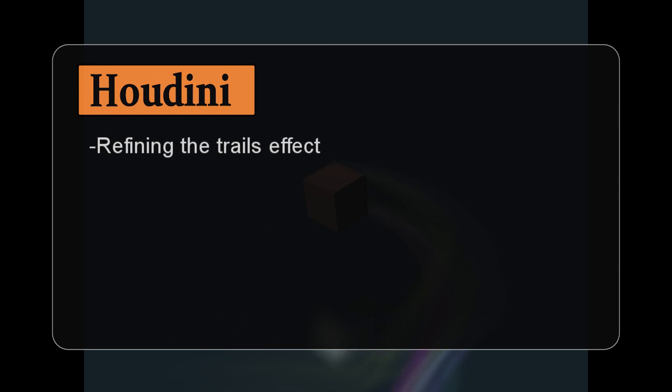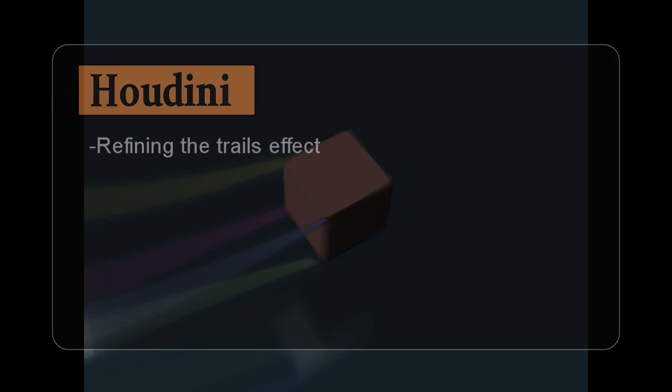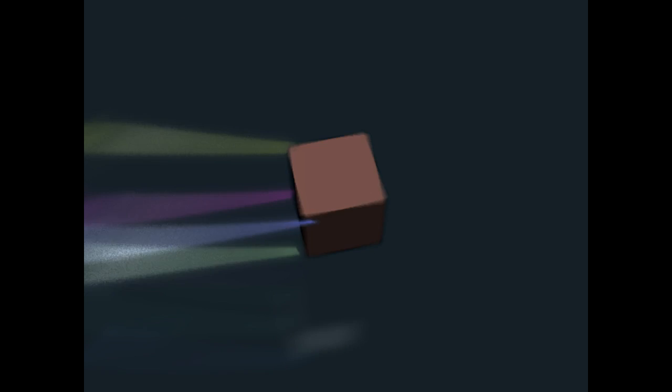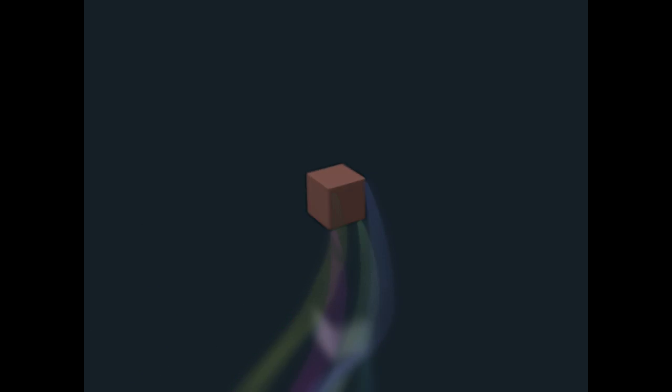Welcome to this final part of the tutorial on Trails. I've got playing at the moment a render of what we're going to seek to achieve by refining the Trails network that we laid down earlier.